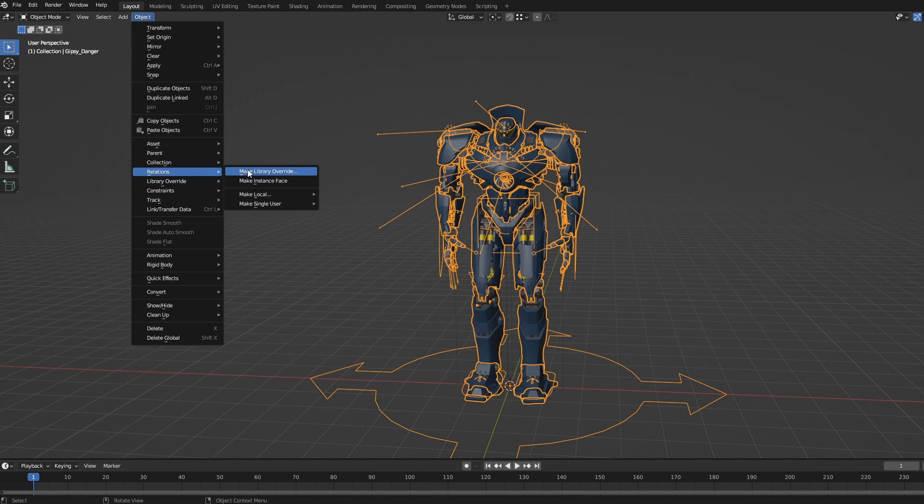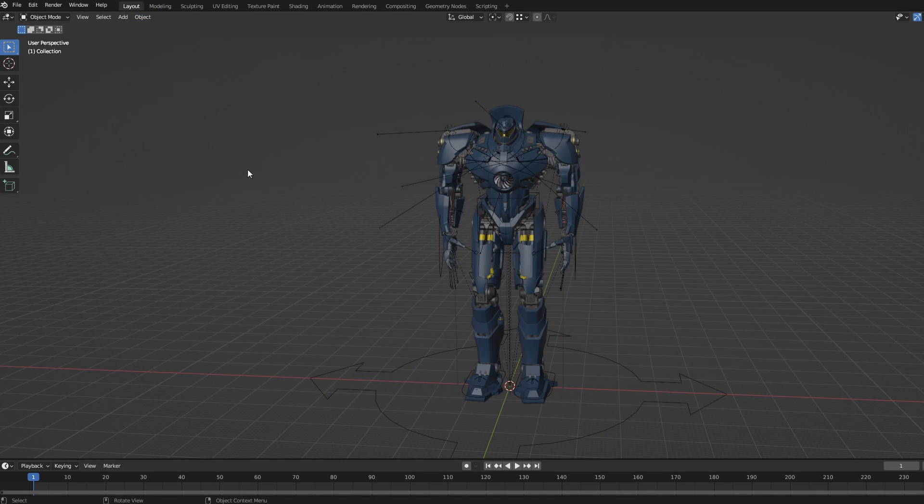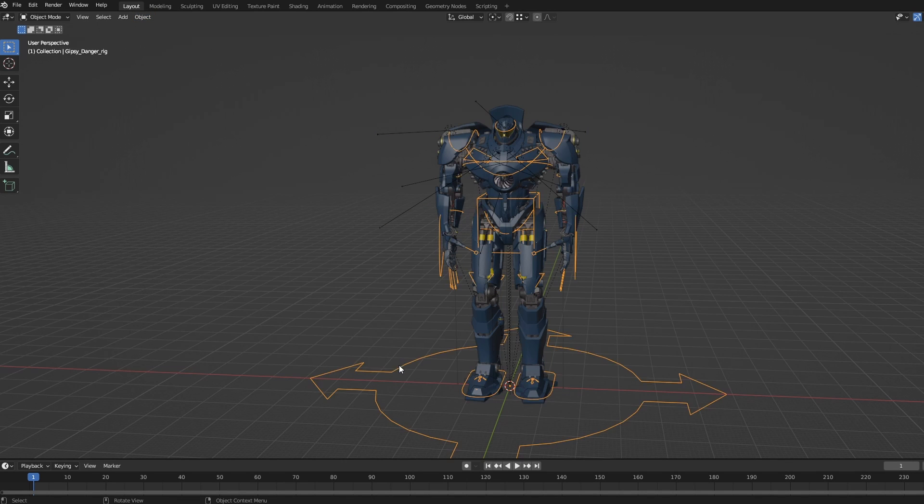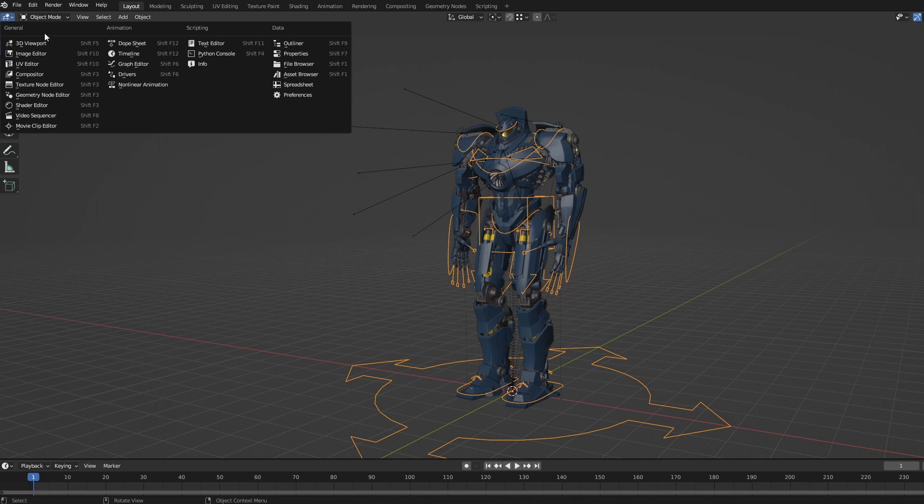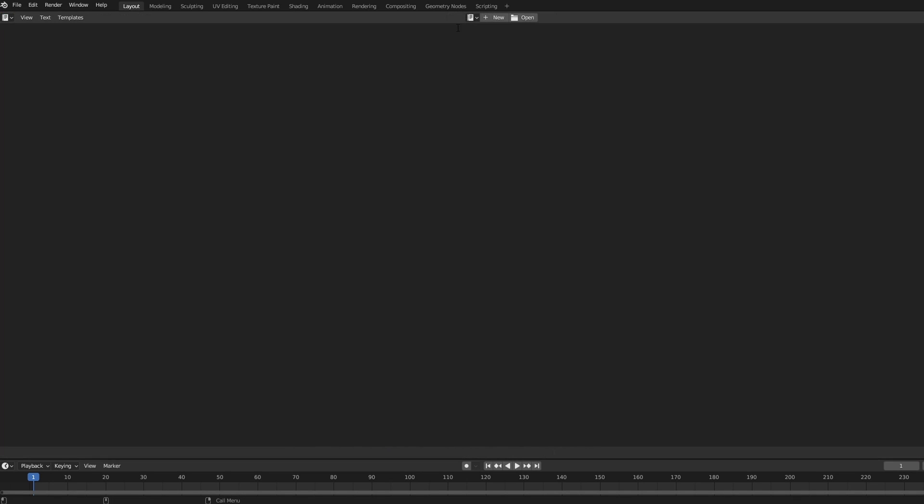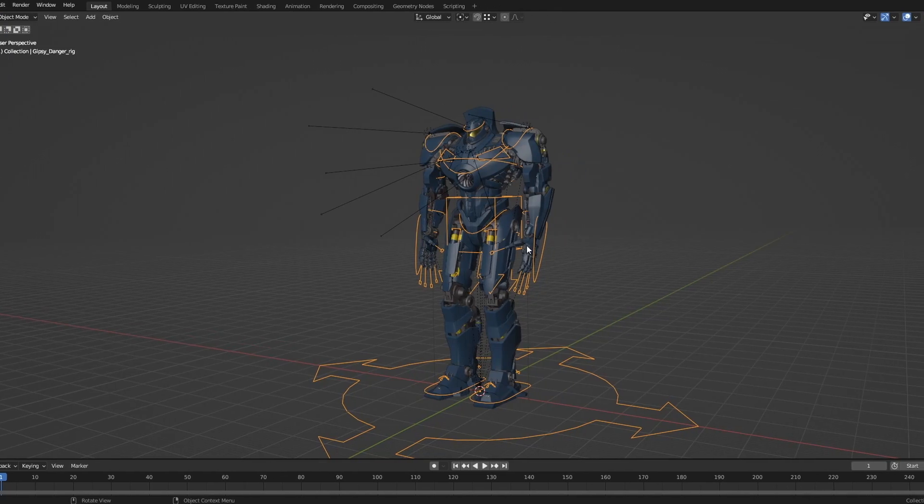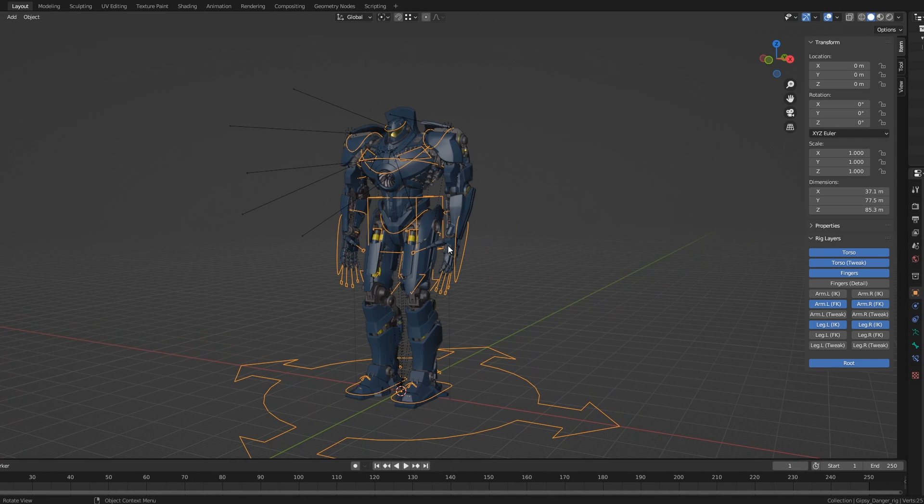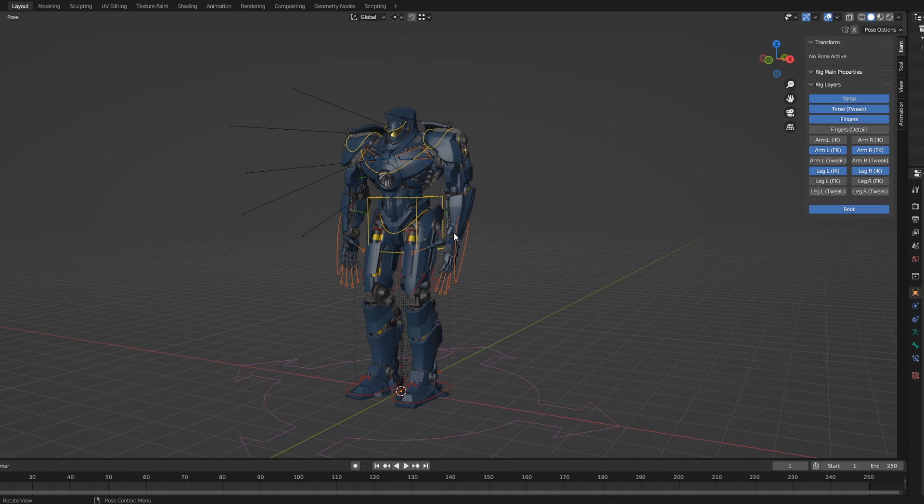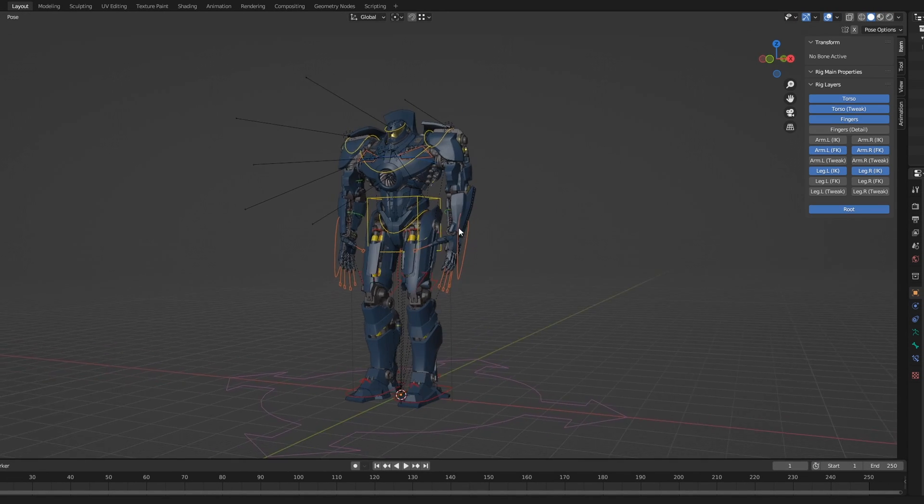To make use of the rig UI script, either save and reopen your scene or switch to the text editor, find the script and run it. You can now press N to bring up the Properties panel and have access to all the rig's options.